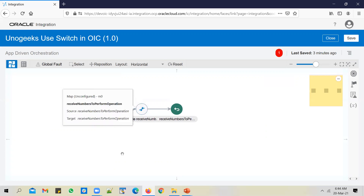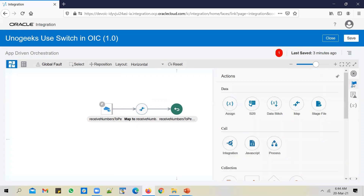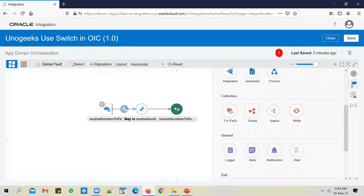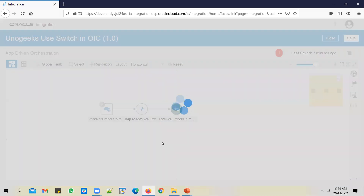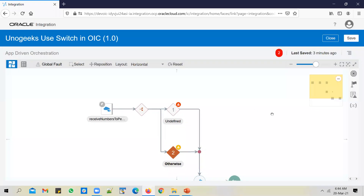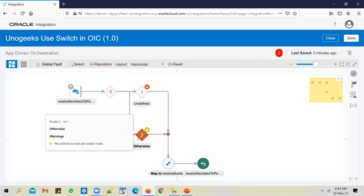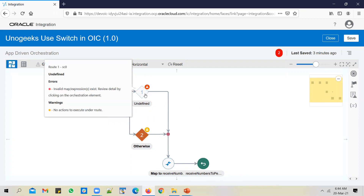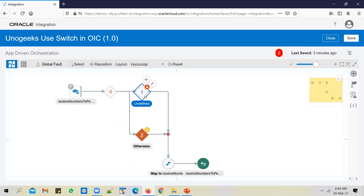In the same integration I need to have multiple routings and multiple branches. Wherever you have a requirement where you need multiple branches in your integration, you can use a switch action to achieve that. The moment you drop in switch, you see two branches created. On one of the branches you need to mention a condition; the other one will be otherwise. So if this condition is not satisfied, the integration will go into the otherwise branch by default. You can add additional conditional branches by clicking on the plus icon here.